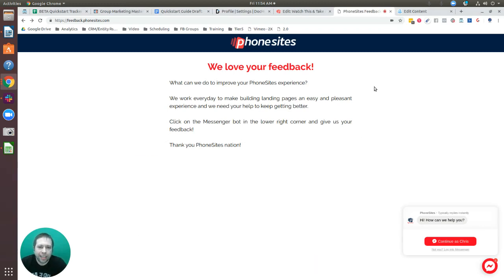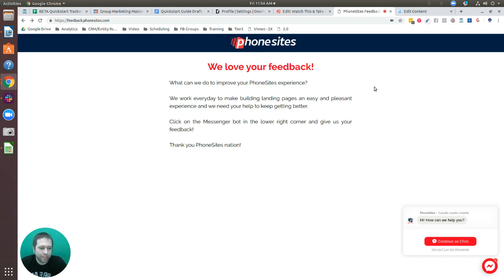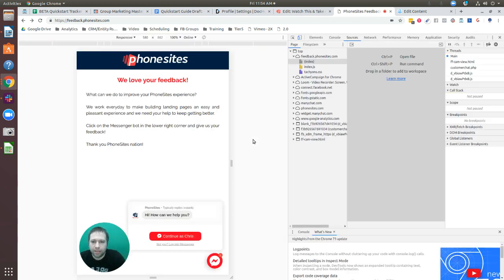I'm going to show you how you can add a MiniChat Facebook Messenger review bot to your phone sites funnel. This is going to help you get more reviews on your Facebook business page. You can see this little widget that appears on my phone sites page, and this is how it's going to look on mobile.